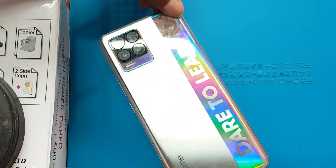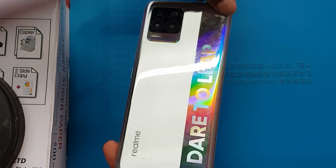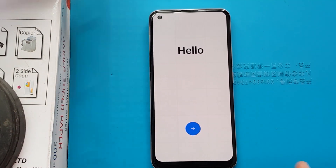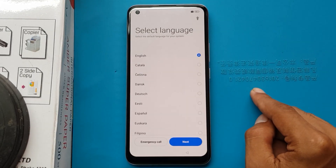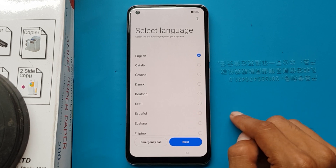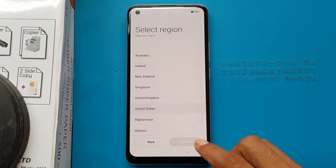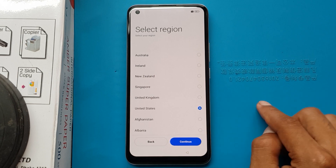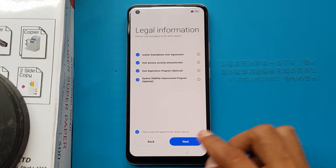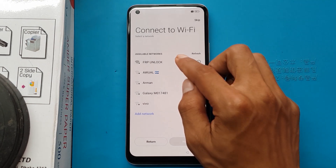Realme 8 FRP bypass on Android 12. Select language: English, next. Select region: United States, continue. I have read and agree to the above, next. I will connect the Wi-Fi to the device.